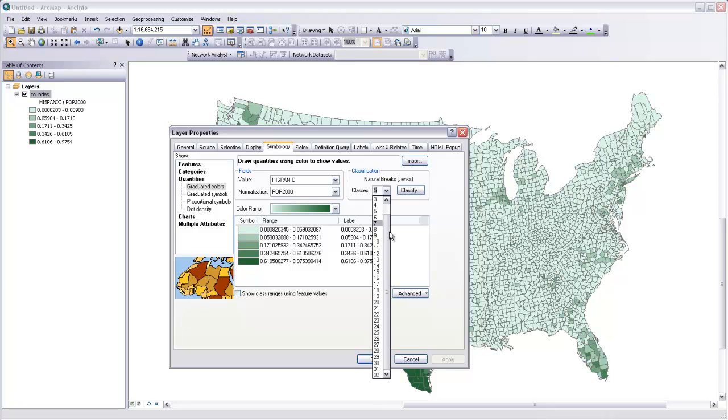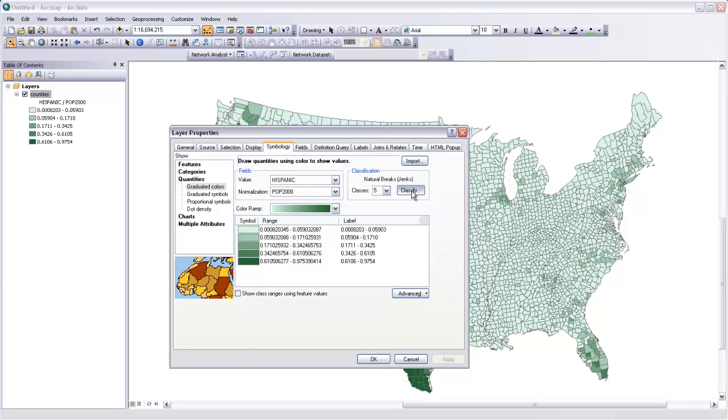although I would suggest that you stay somewhere between 5 and 8 just because the more classes you get, the harder it is to differentiate between the classes, and the less meaningful the class breaks become. So we'll stick with 5 for the time being.